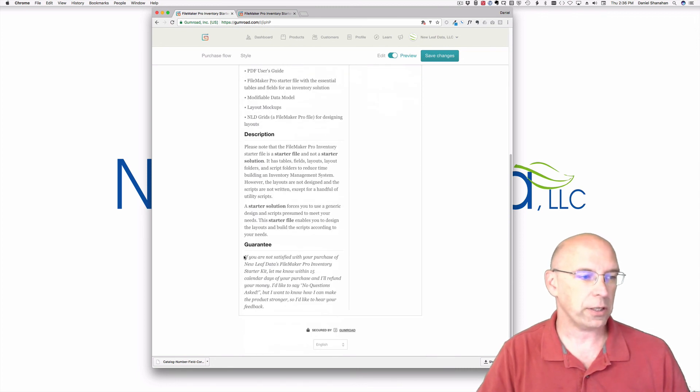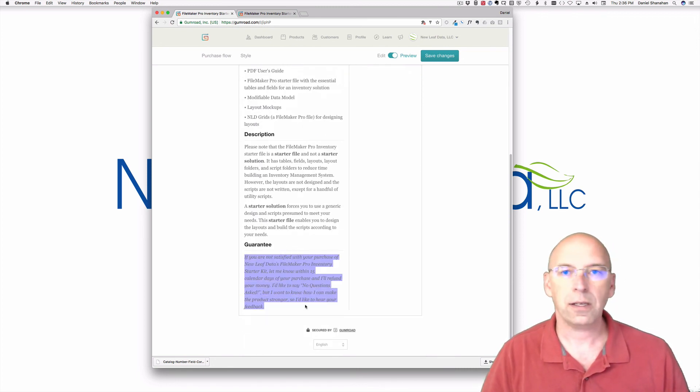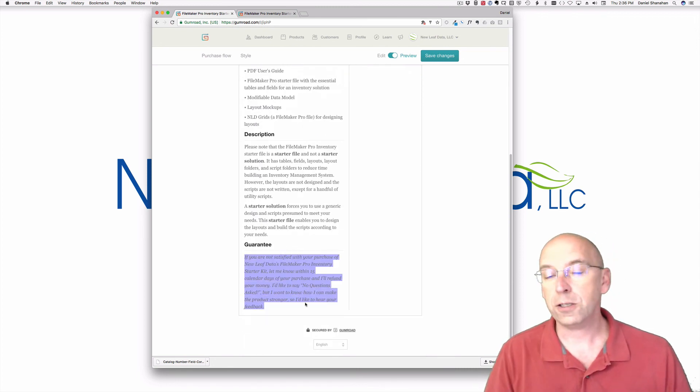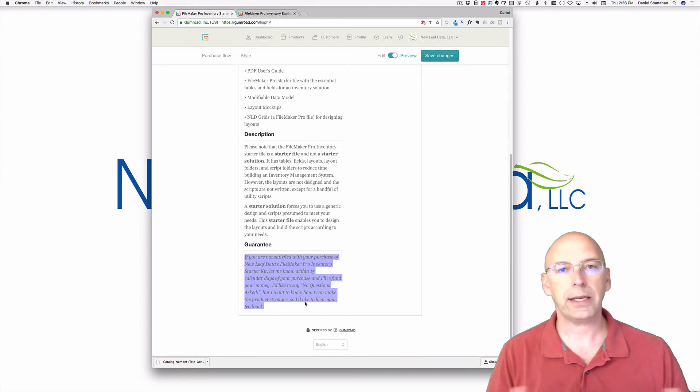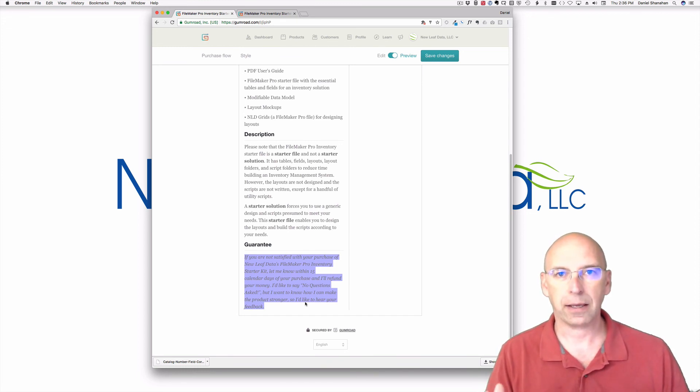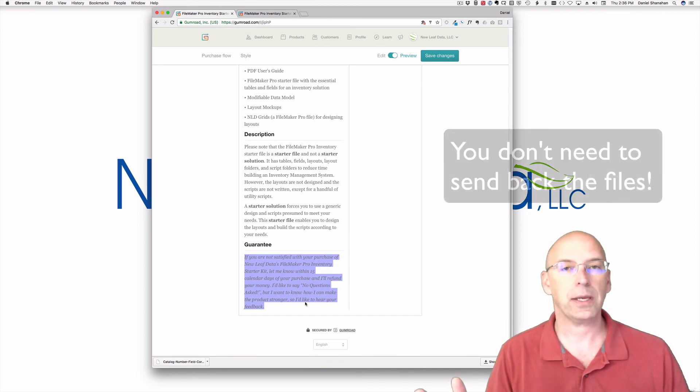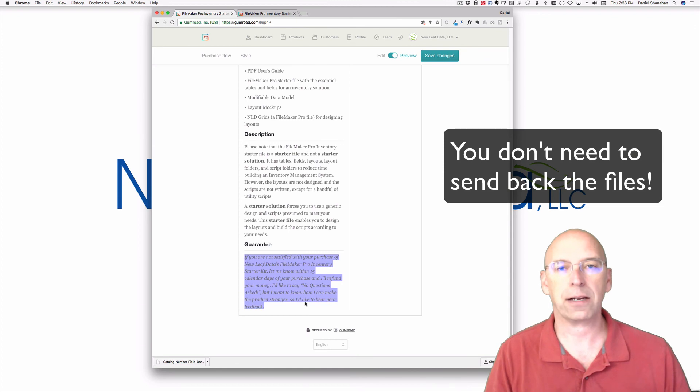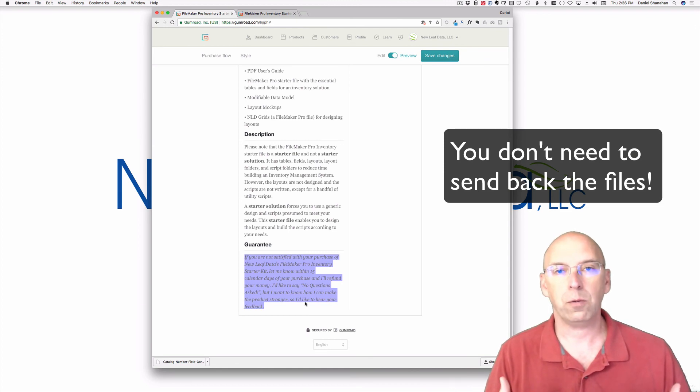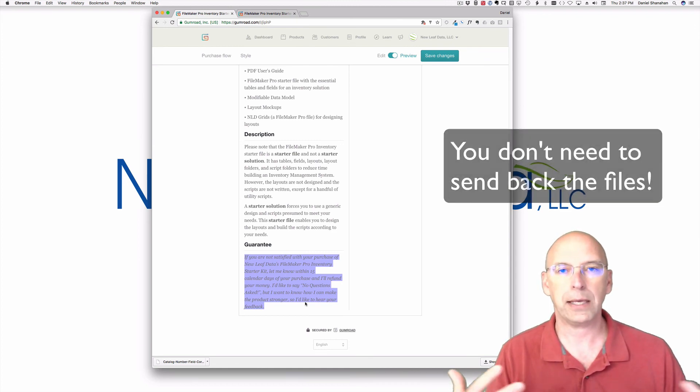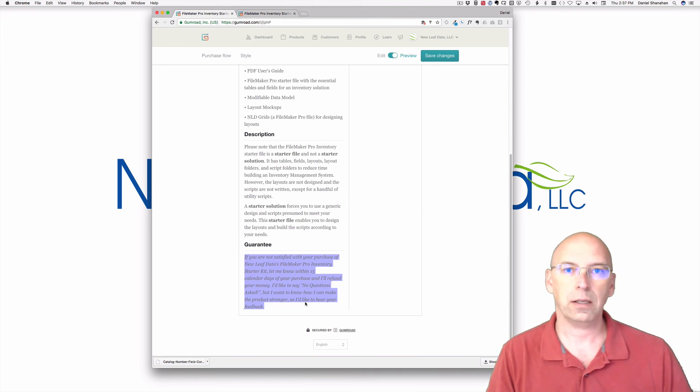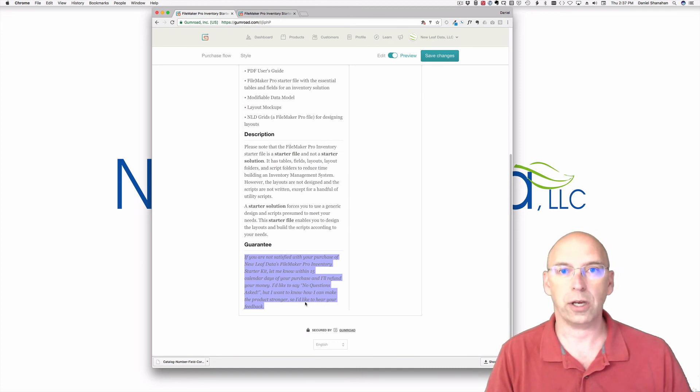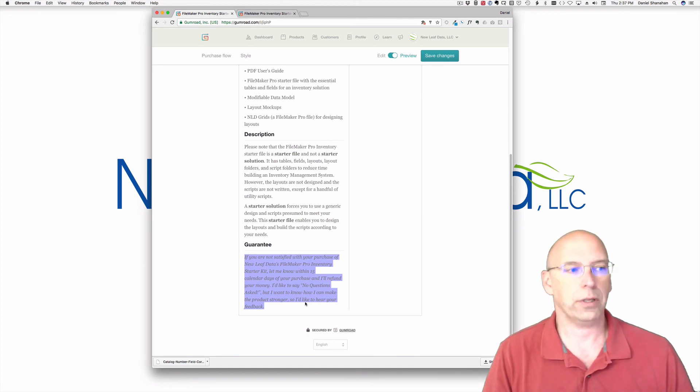There's also a guarantee. I encourage you to read through that guarantee. 15 days. Buy this. If you don't like it in 15 days, send it back. Now I'd like to be able to say send it back, no questions asked, but really I want to know how I can make it better. So anything you can tell me about it, I would greatly appreciate it. But pretty low risk.